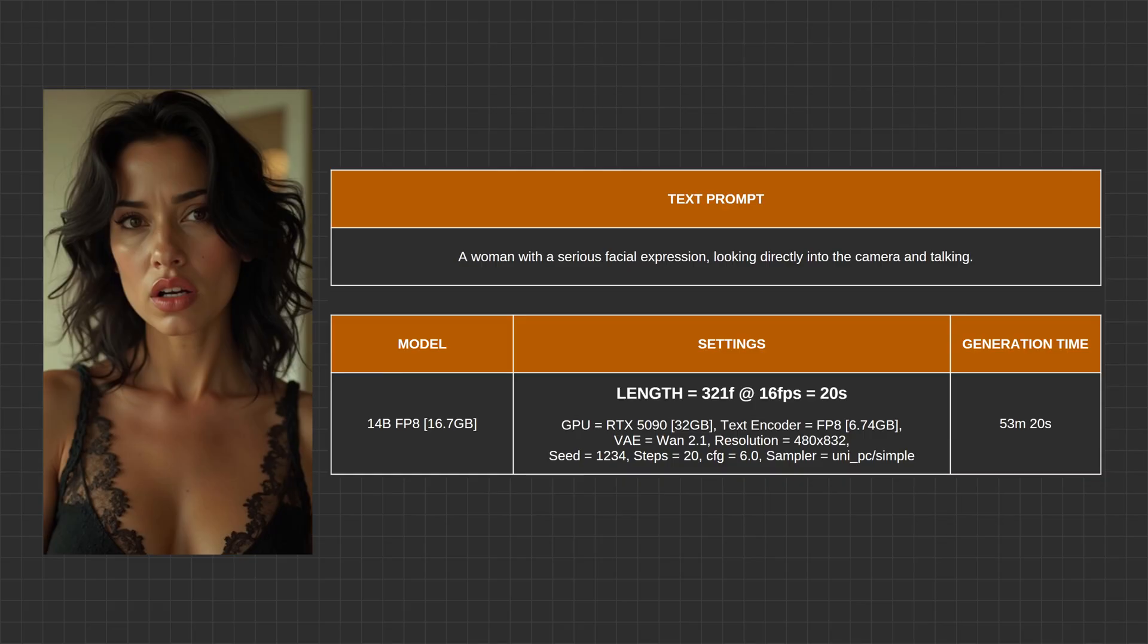On the screen, you can see the input image, text prompt, as well as the generation details. Let's take a look and listen to the actual 20-second long generation.